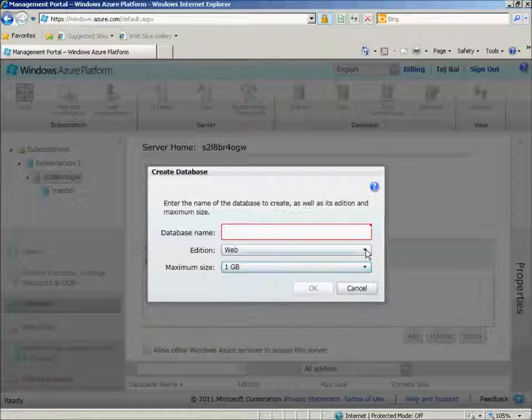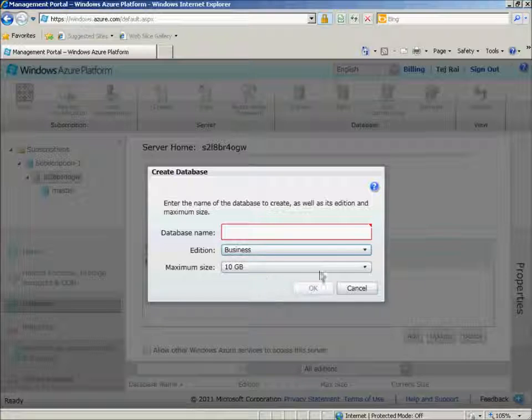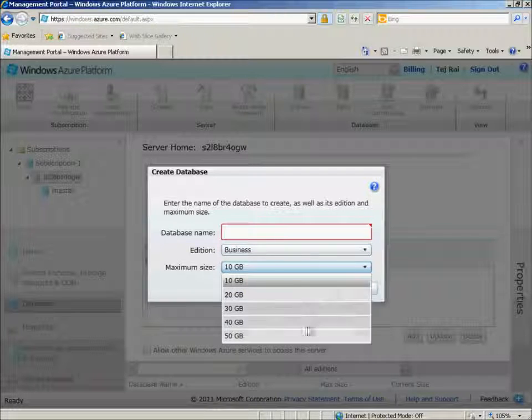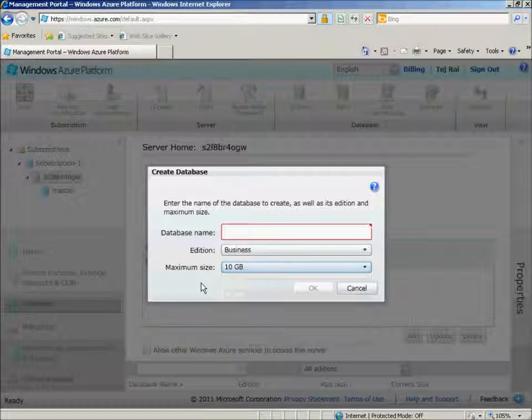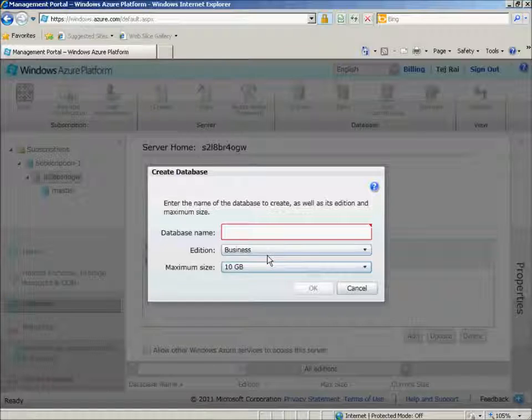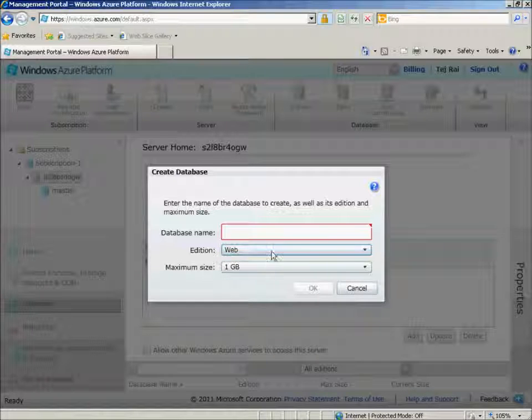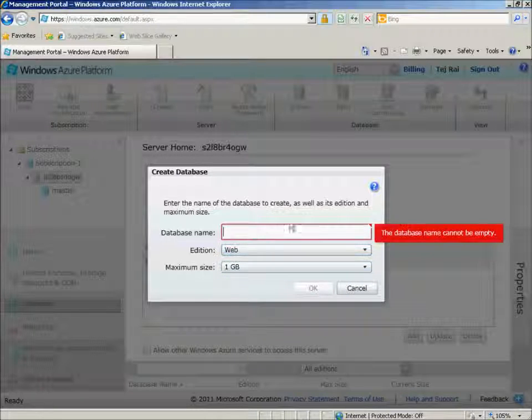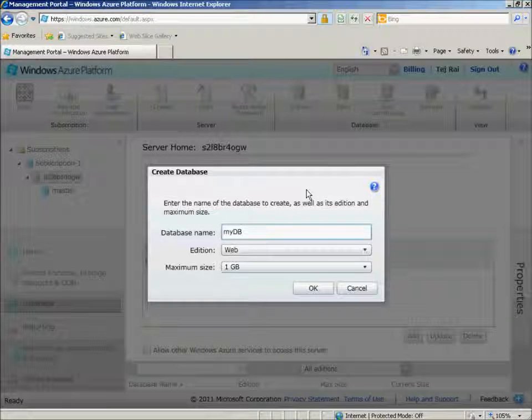For the Business edition, we're able to create a maximum size of 10GB, all the way to 50GB. For the purposes of this demonstration, I'll create a Web edition with 1GB. I'll just say this is MyDB. And then click OK.